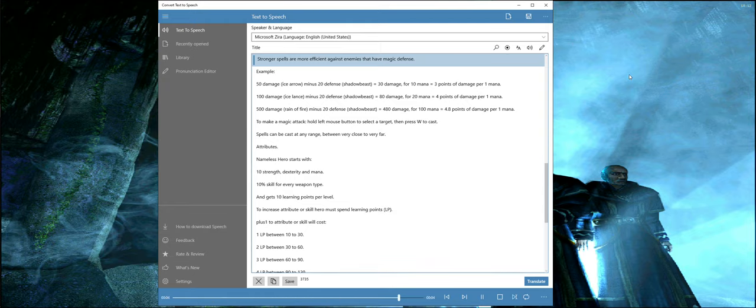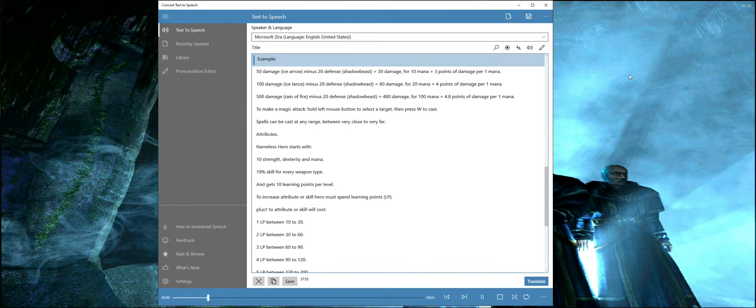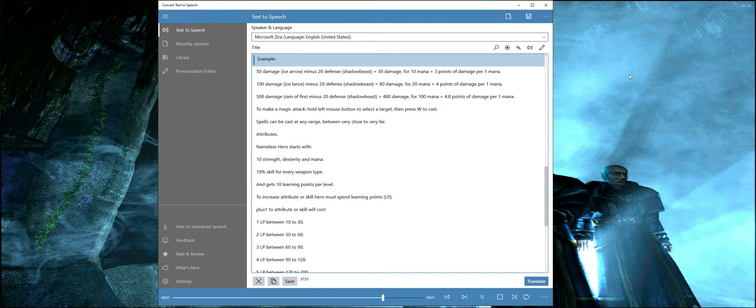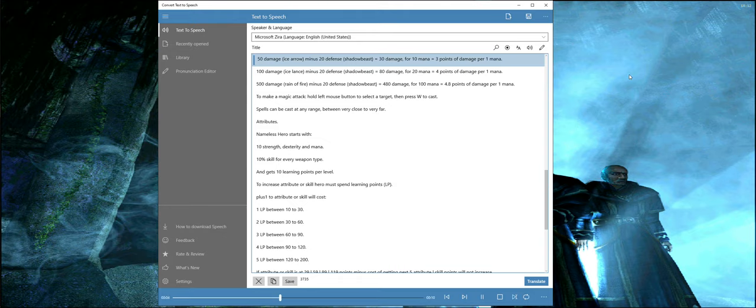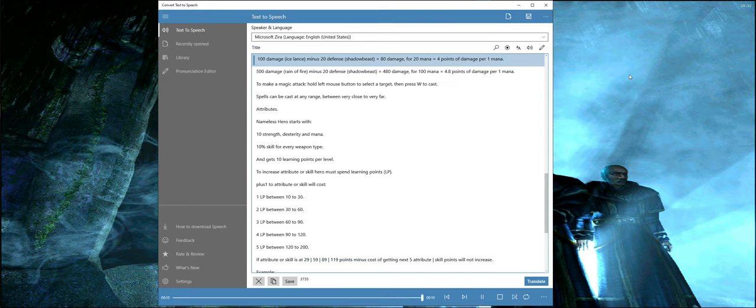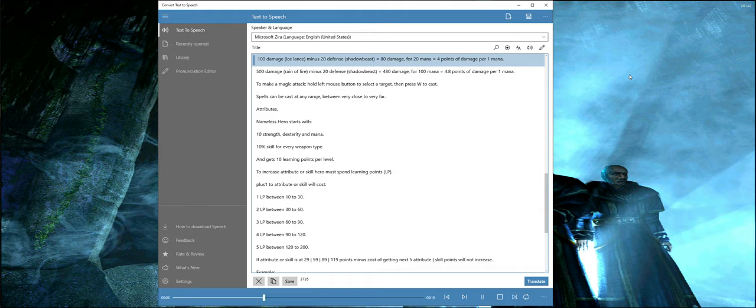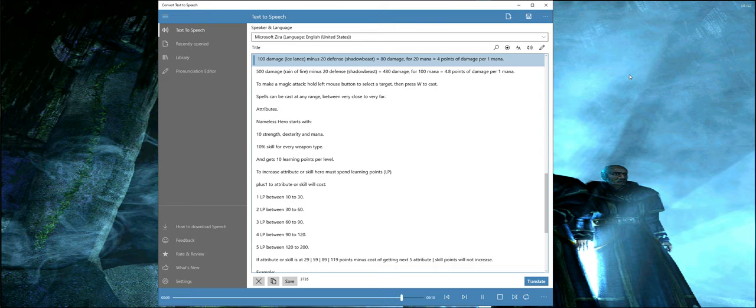Stronger spells are more efficient against enemies that have magic defense. Example: 50 damage ice arrow minus 20 defense shadow beast equals 30 damage for 10 mana equals 3 points of damage per 1 mana. 100 damage ice lance minus 20 defense shadow beast equals 80 damage for 20 mana equals 4 points of damage per 1 mana.